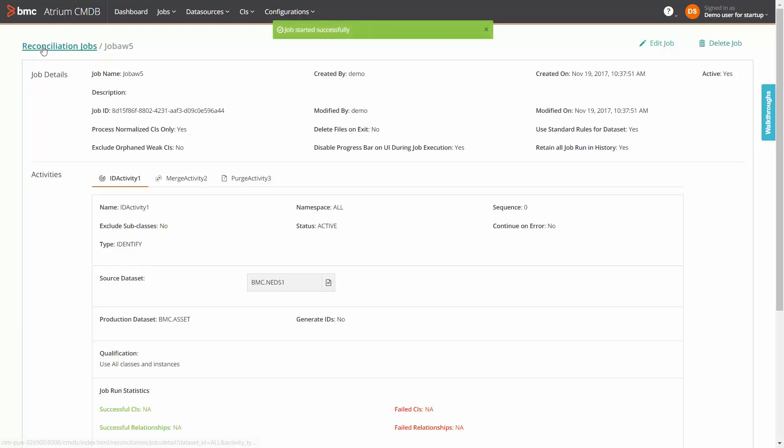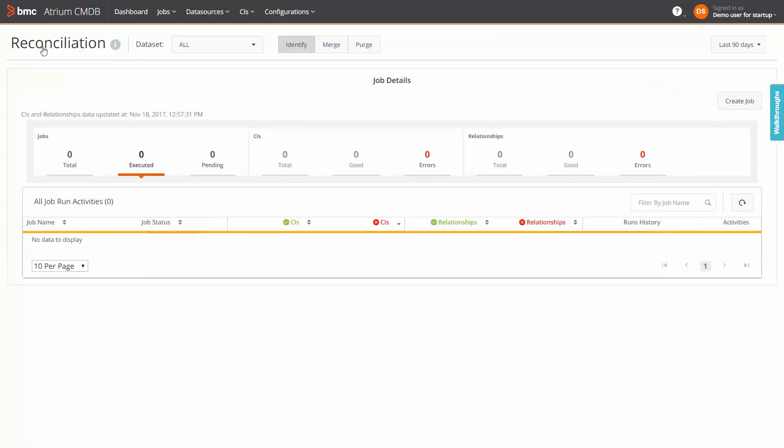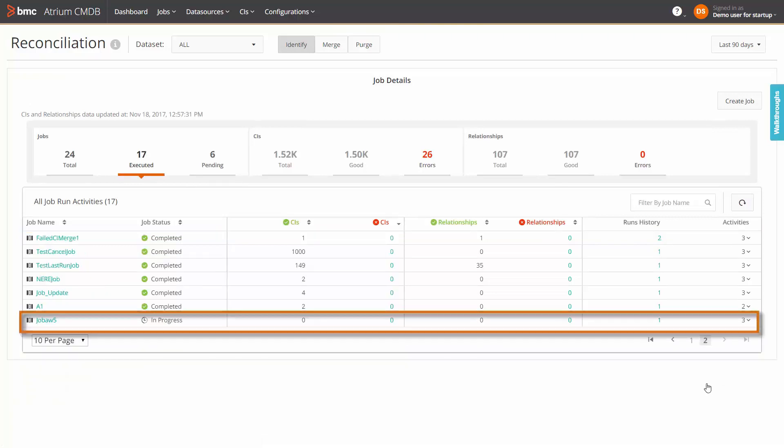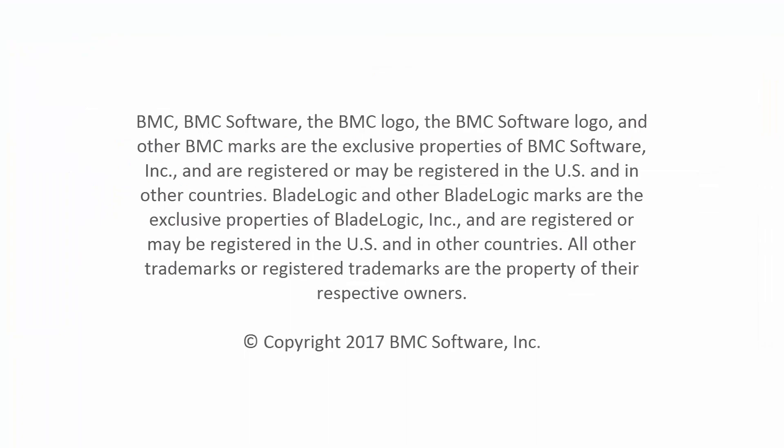After its first run, the job appears in the executed jobs tab. Back in the reconciliation component, you can monitor the new job and track the CI errors, see the history of job runs and so on as explained earlier. Thank you for watching this video.